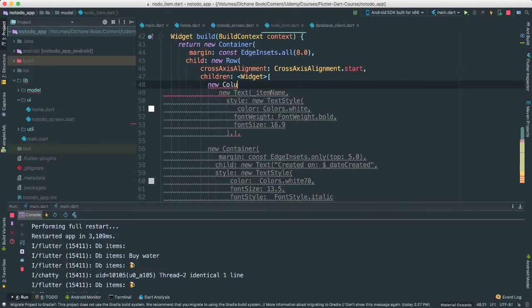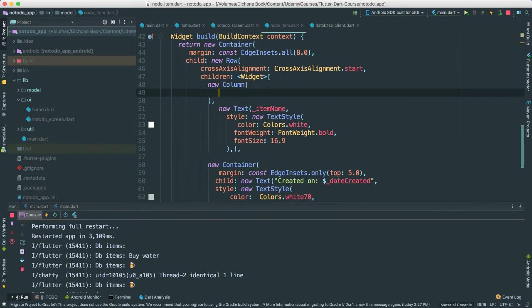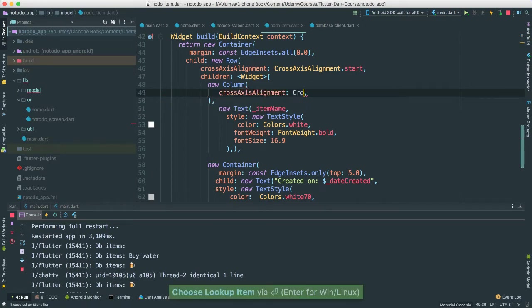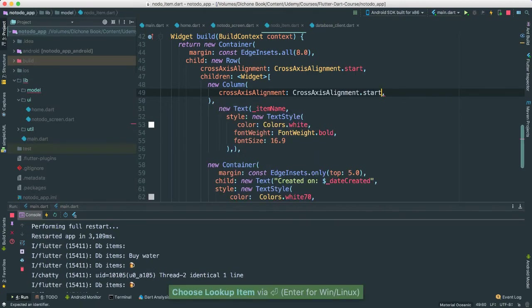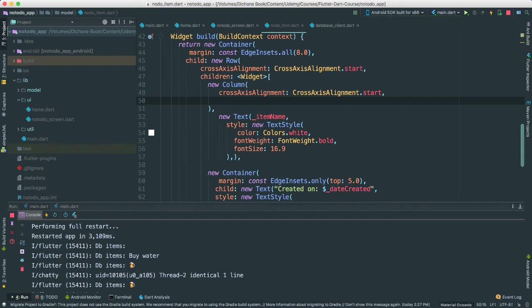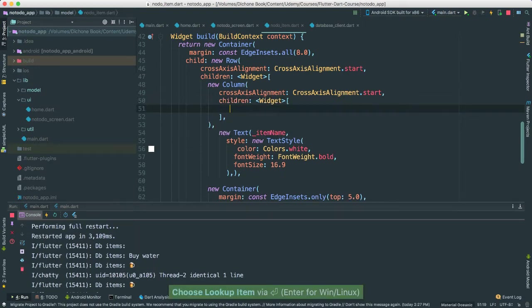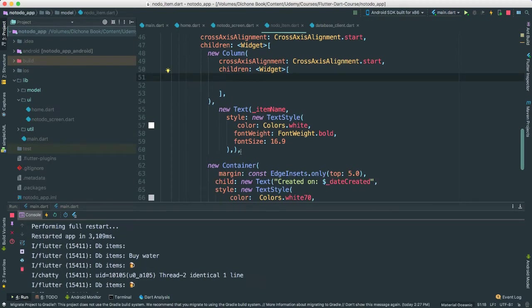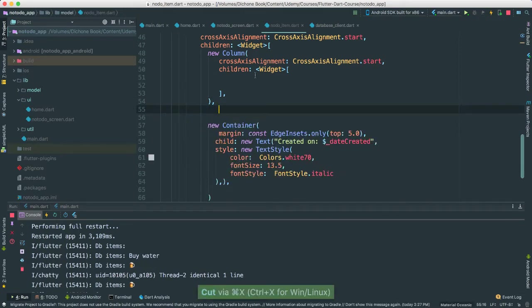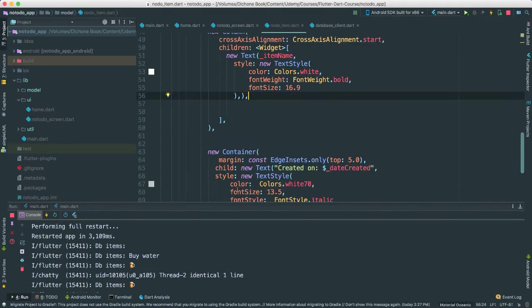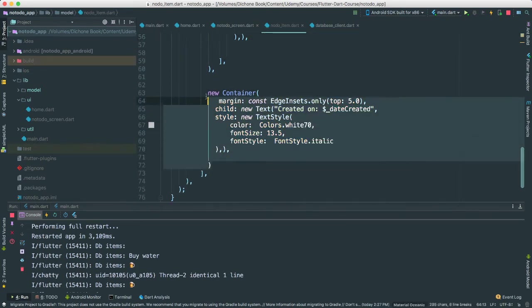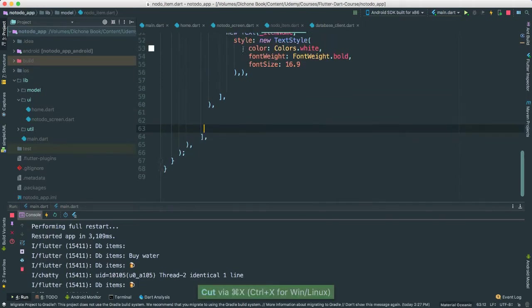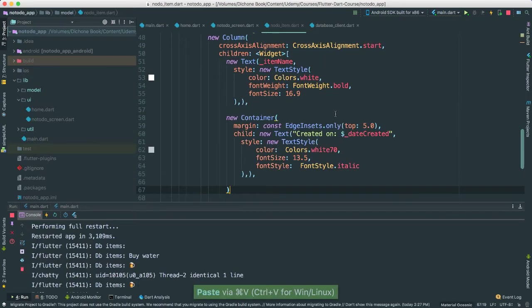Say new column as such. And inside of this new column, this is where I'm going to say cross-alignment, I'm going to make it start like that. Okay, and then I am going to add children inside of this. This is where I'm going to add all these other children. So I'm going to take this new text, put it inside here, and then this new container actually is also going to be inside of the inner container. This is going to help us immensely.